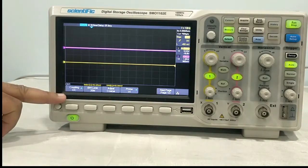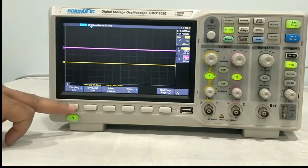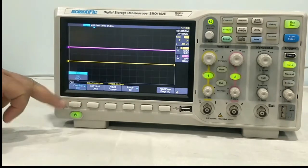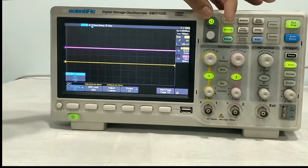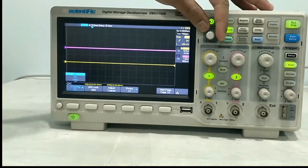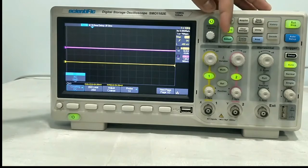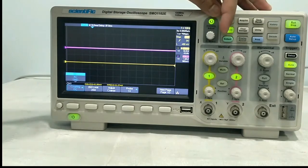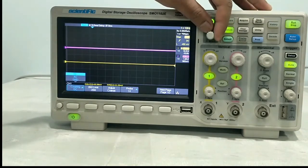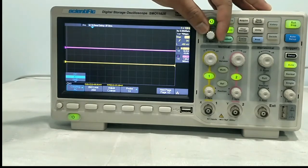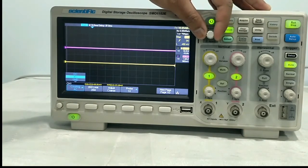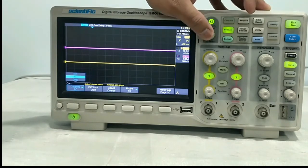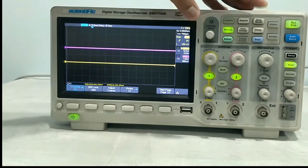The first option is coupling. Pressing this key, you can select the coupling. To set the coupling, you have to rotate this selection knob. You can find DC, AC, or ground. Right now we are putting it to AC.